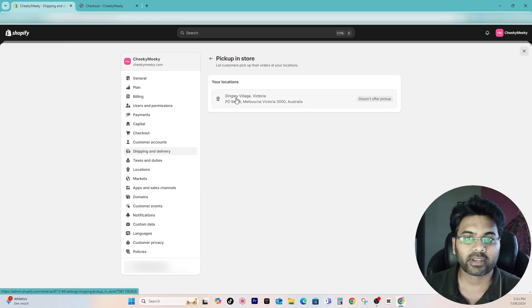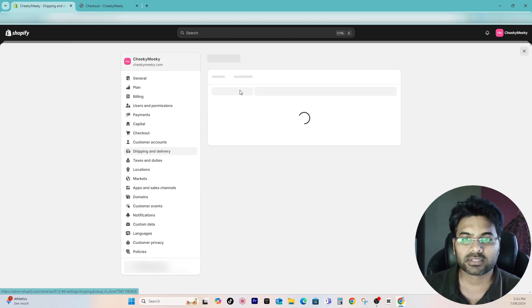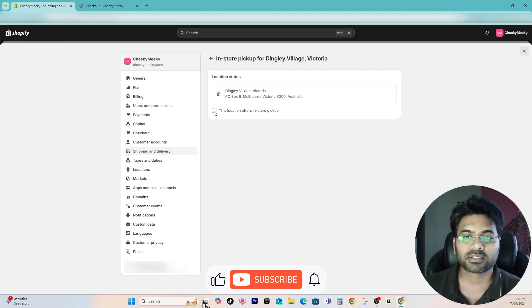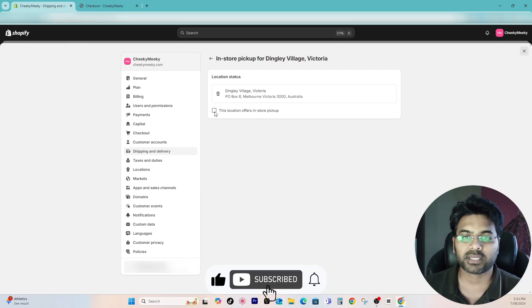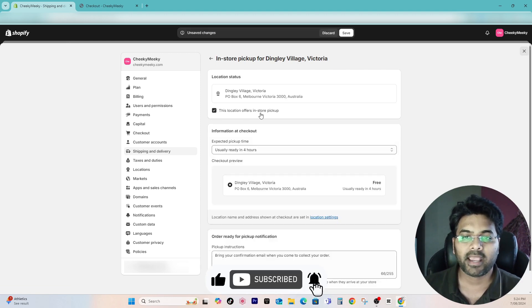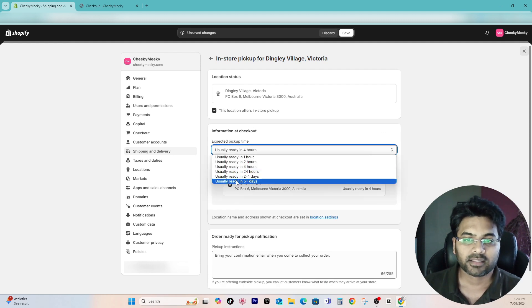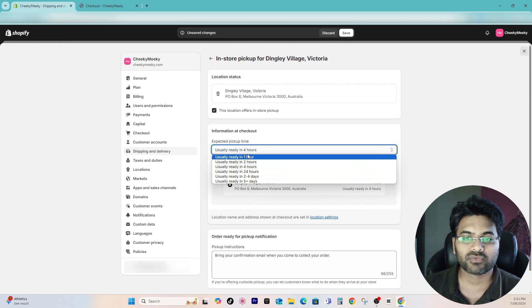Simply select the relevant location, so I'll go with this one and tick this checkbox: this location offers in-store pickup. That will enable more features.